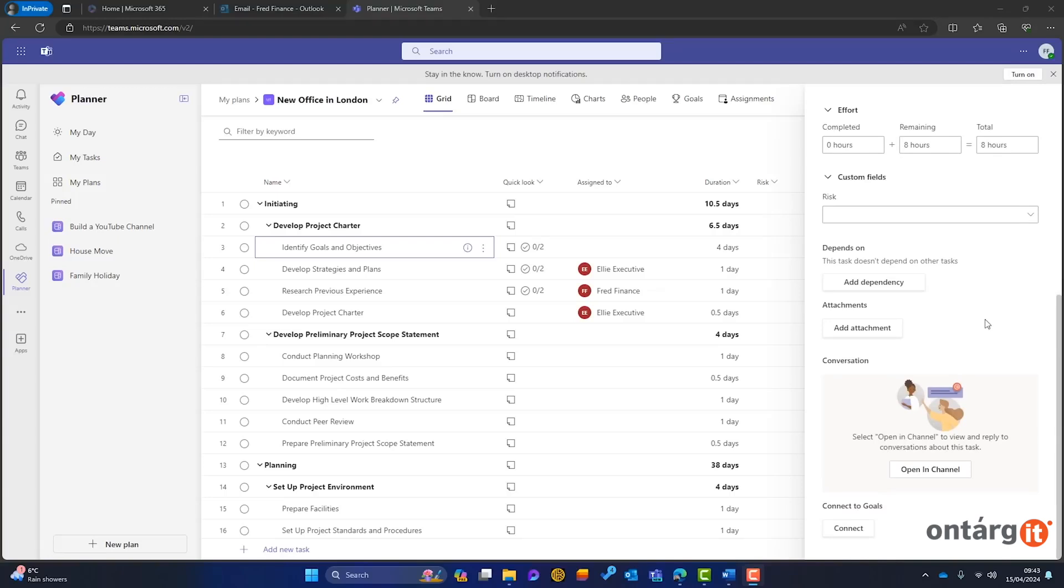In the People tab, you can see task assignments and workload distribution, with an option to view workload by hours for better resource management. You can set project goals and link tasks to them, helping monitor overall progress.